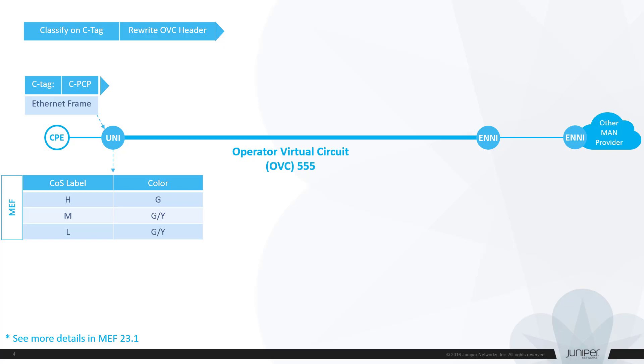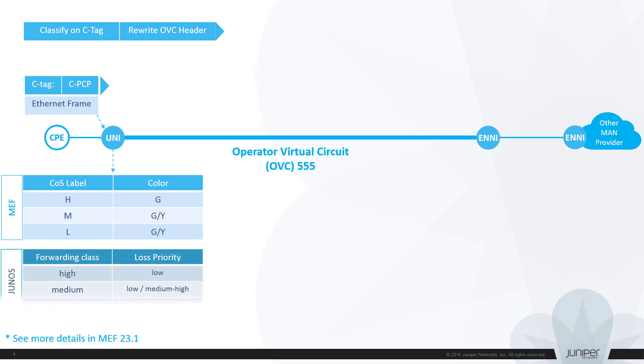MEF operates with three types of CoS labels and three colors: green, yellow, and red. Frames which gain a red color are usually discarded and we skip it in the diagram. In its turn, Junos uses two other attributes known as forwarding class and loss priority which provides one-to-one mapping to MEF CoS labels and frame color.